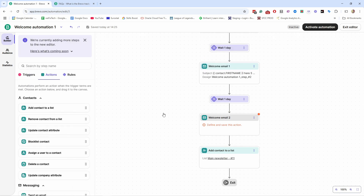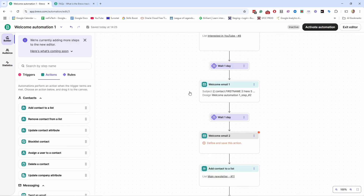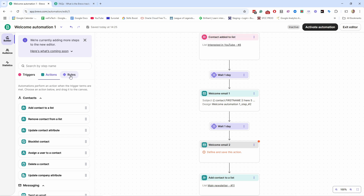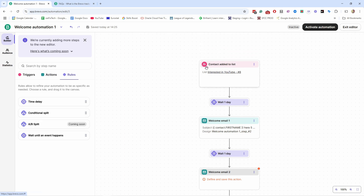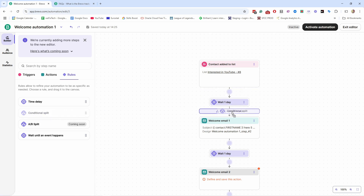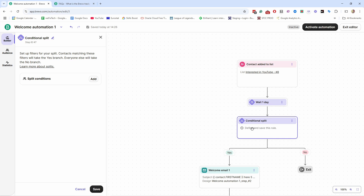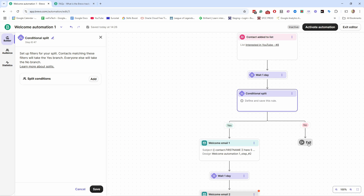Let's save this. This is a very simple automation and in many cases you don't need anything more. However, sometimes you want to add a bit more logic. Let's add a conditional split rule — for example, as part of the signup process they get a freebie by clicking a button to download a PDF. The conditional split means: if a certain action or filter matches yes or no — if it matches they go one way, if not they go into a different flow.